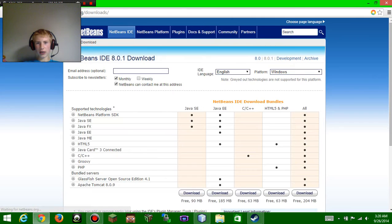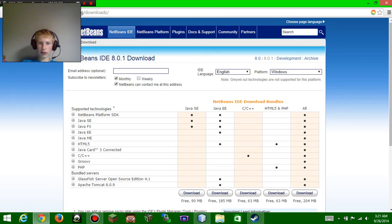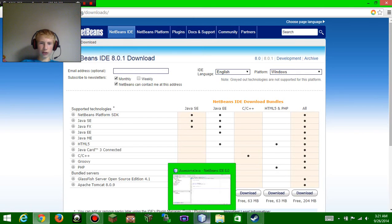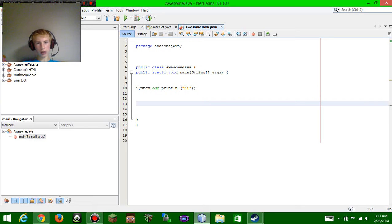You're going to click this download button and it's going to bring you to the download page. You're going to want to download the 'All' file right here, so that you have all coding options available.